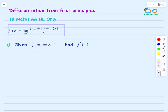Hello everyone. In this video we'll be studying differentiation from first principles, or finding the derivative using the definition of differentiation. To find the derivative we evaluate the limit when h approaches zero of f of x plus h minus f of x divided by h. This topic is under the IB mathematics analysis and approaches high level only.